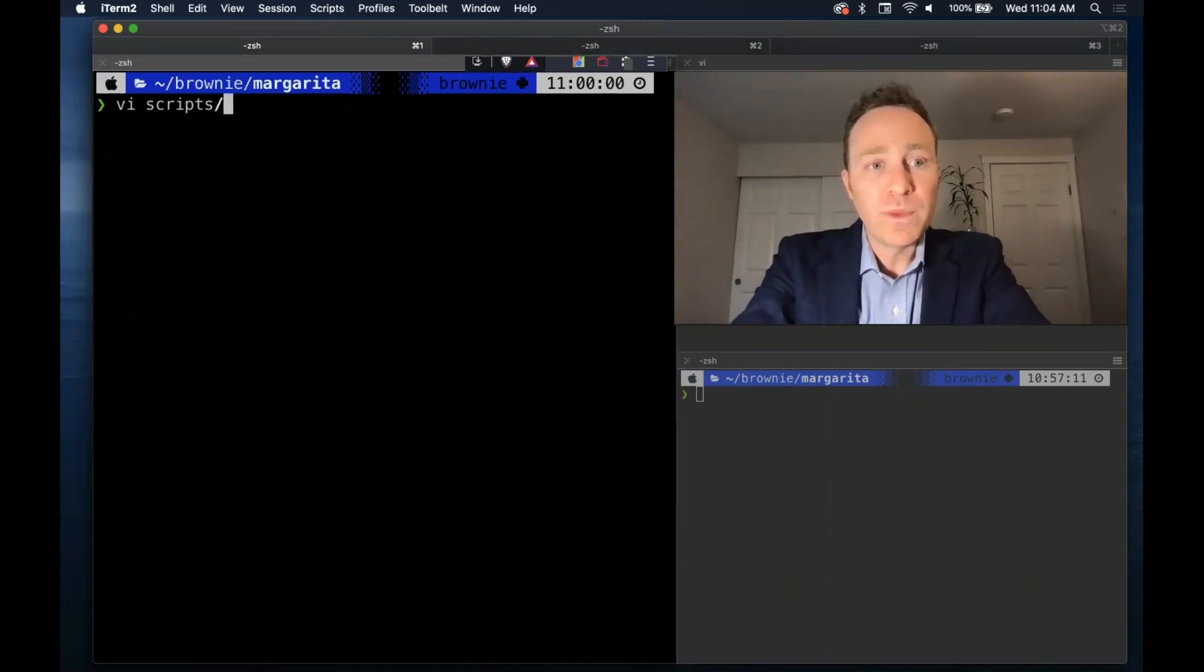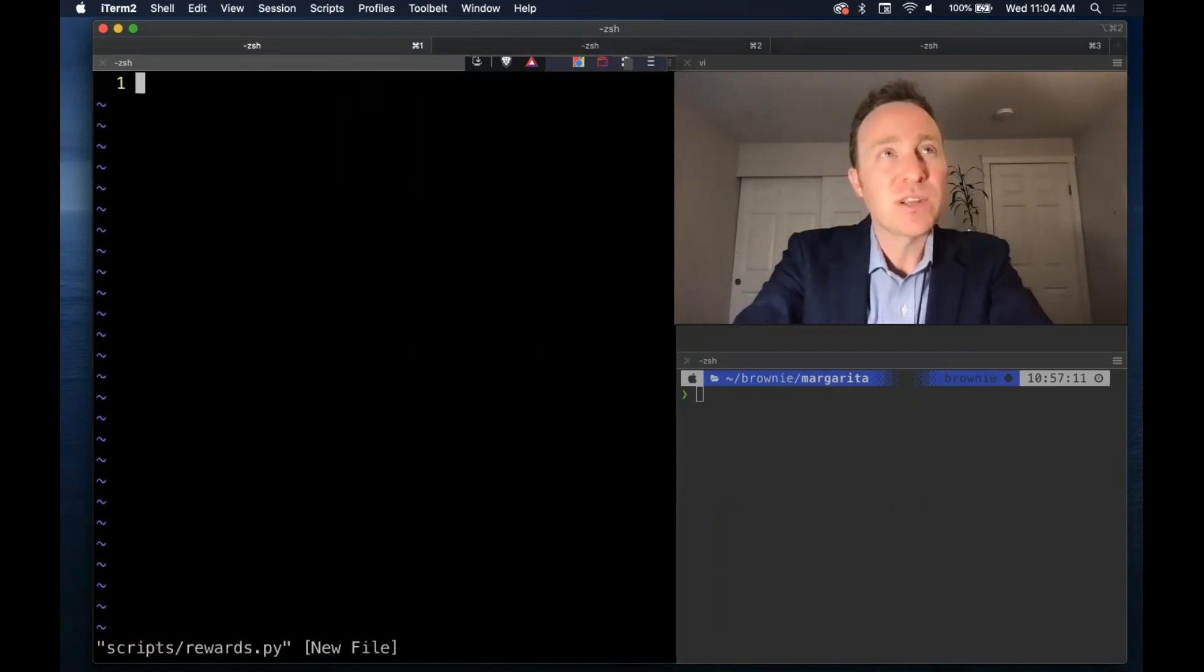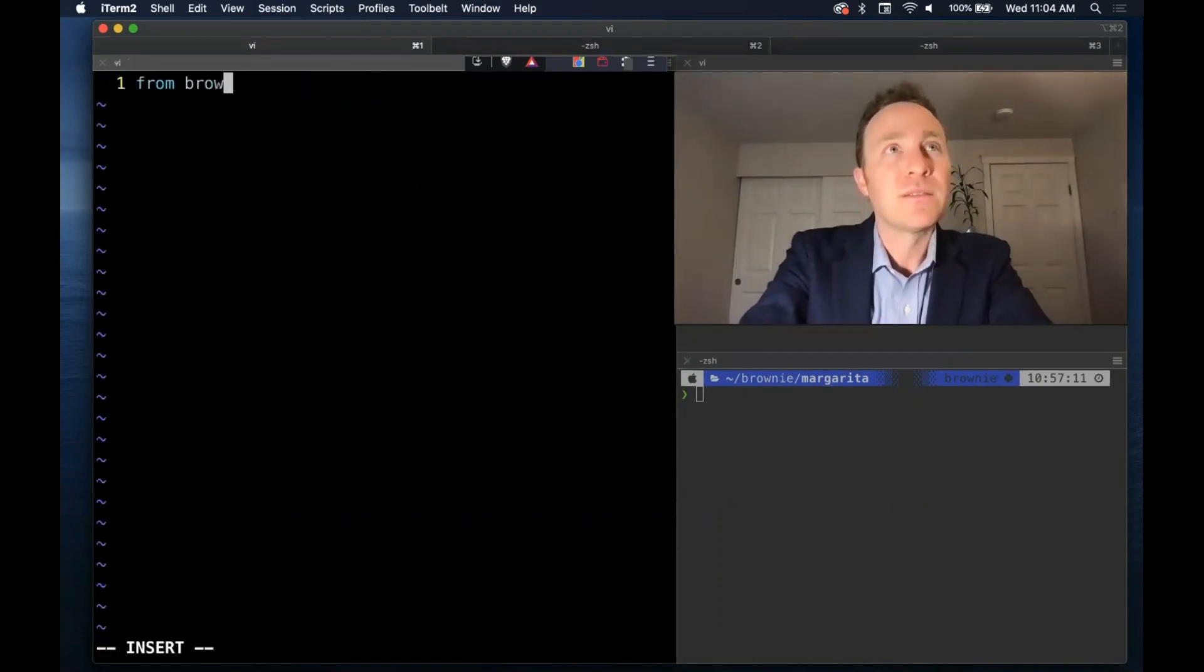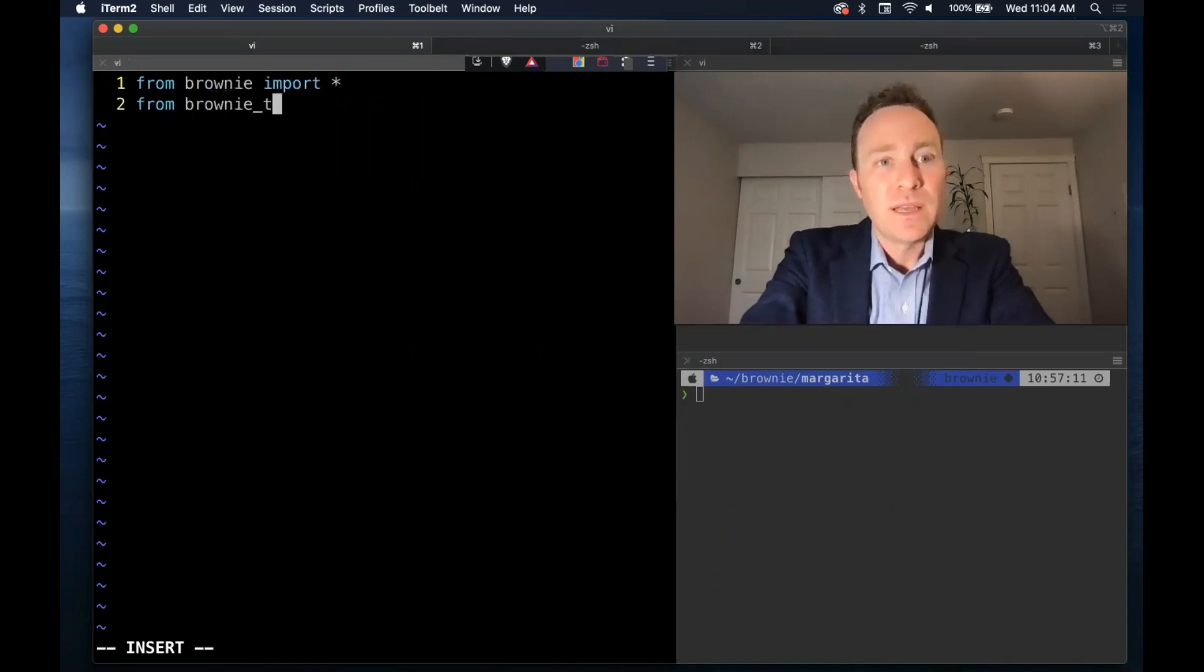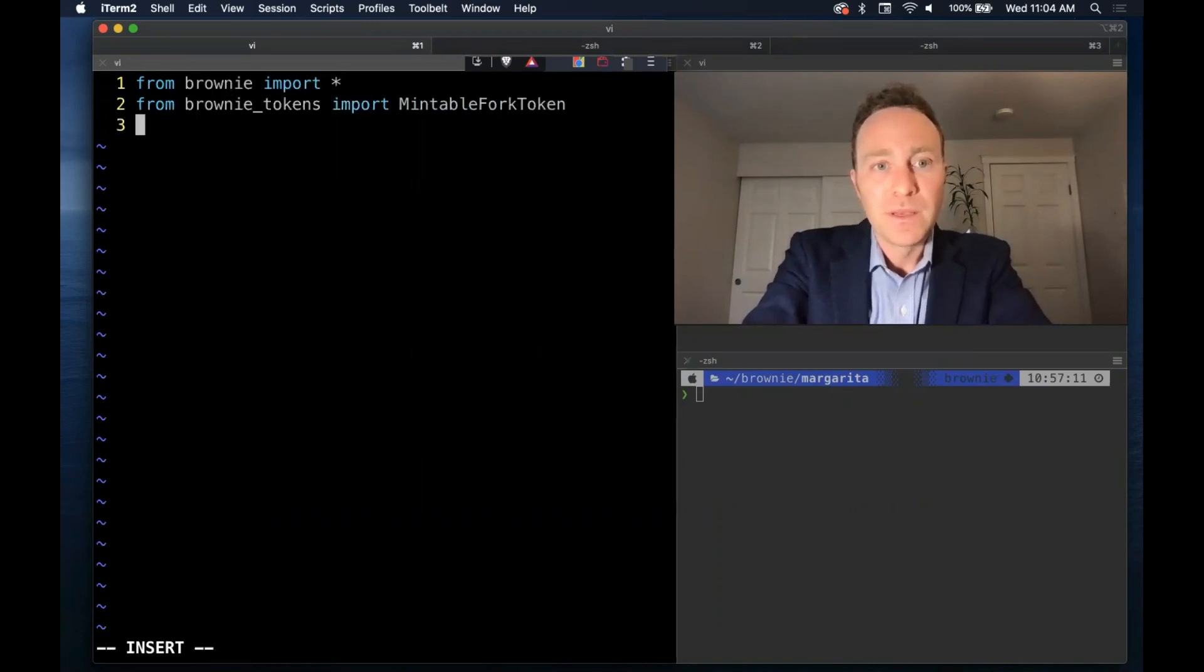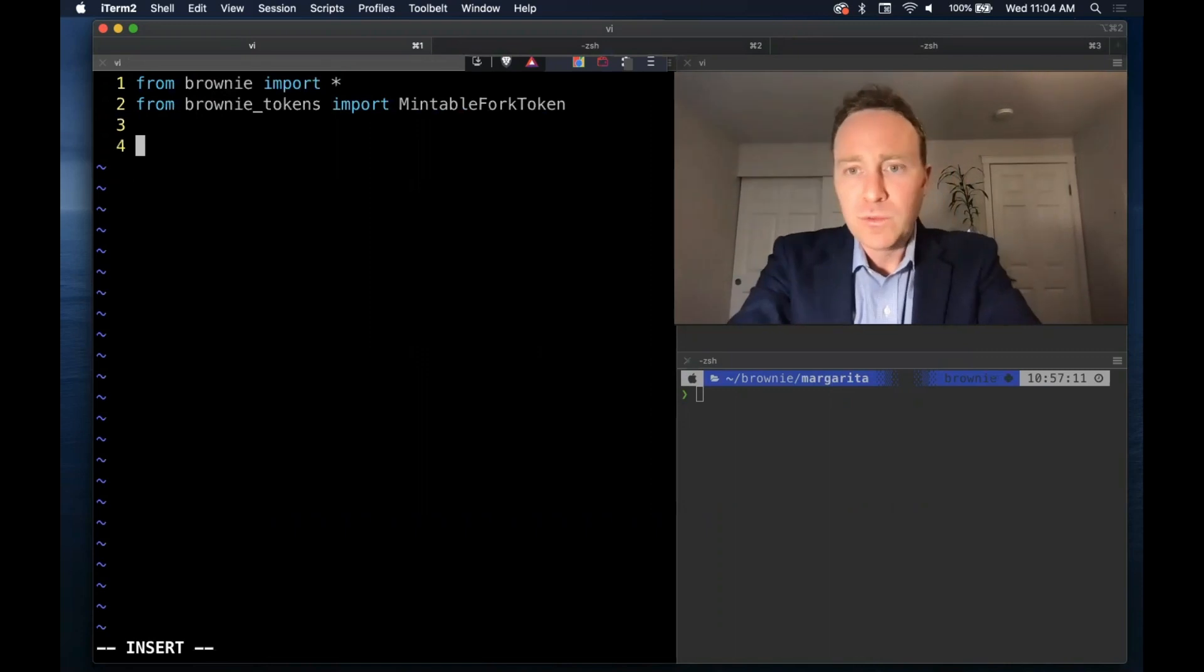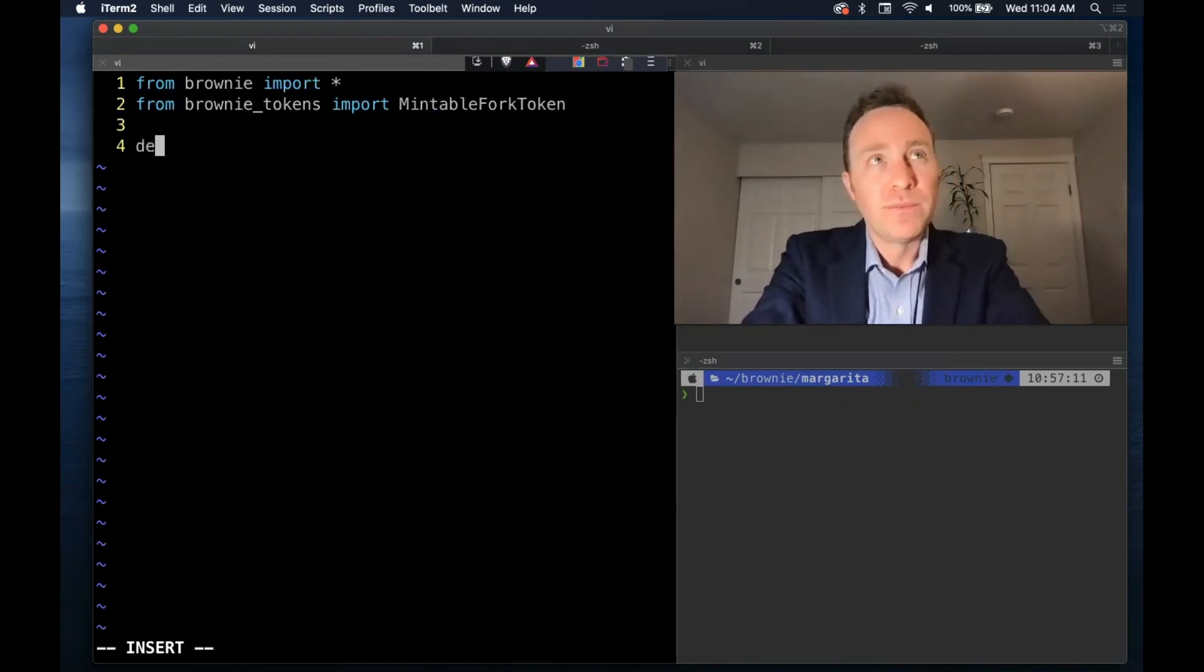We're going to do what we can to make this concise, but this will probably end up stretching into a couple of units. We'll run our imports, and in many ways this is going to be pulling in knowledge from all of our previous lessons. The mintable fork token we'll be using to mint DAI, which we'll then deposit into three pool.